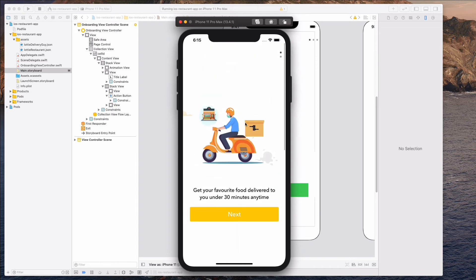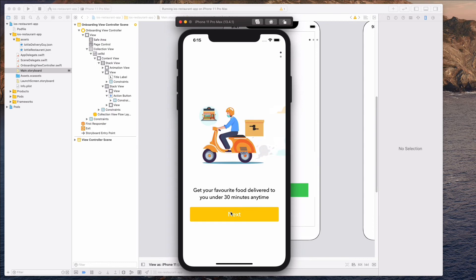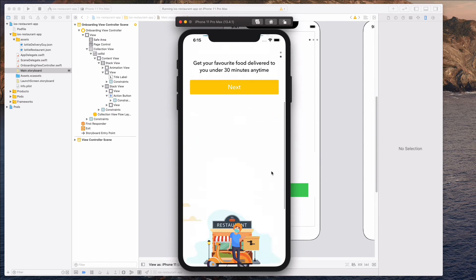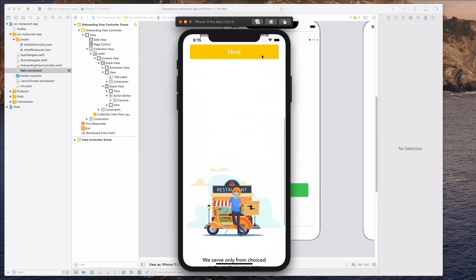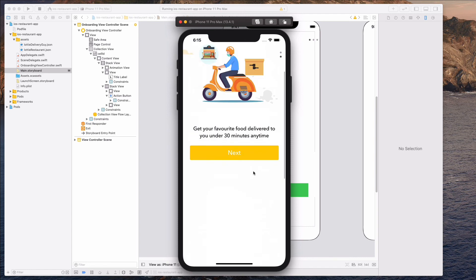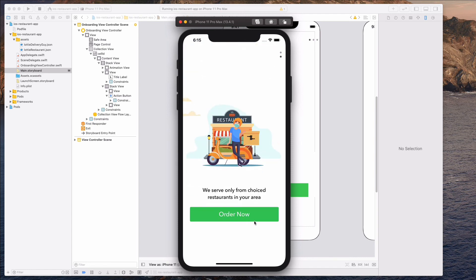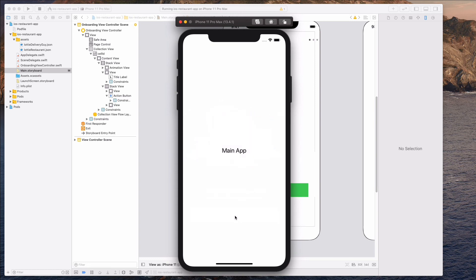So guys, I'm just going to quickly run through the entire thing again. So clicking on the next button will update the page control, moving this back and forth will do that as well. And then clicking on the order now button will bring me to the main part of the app itself.